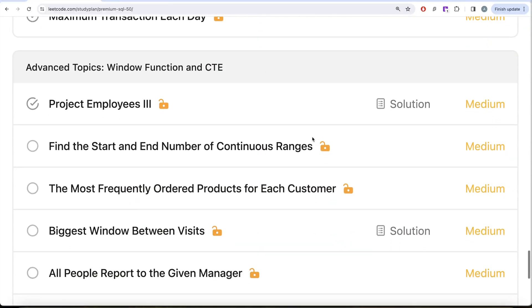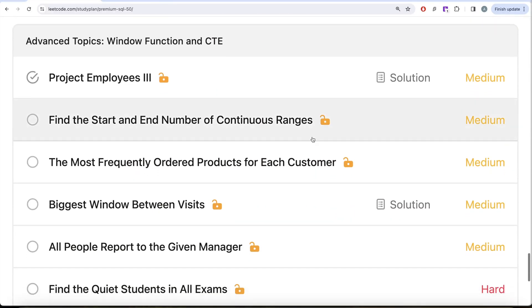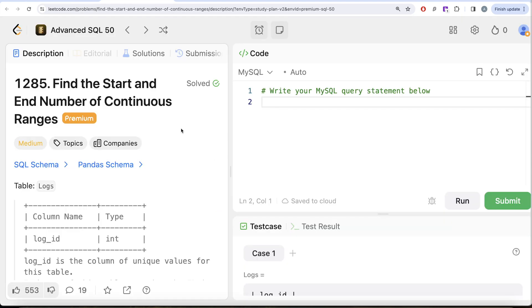Topics like window functions and common table expressions. In this video we are going to solve this question called 'Find the Start and End Number of Continuous Ranges' and try to learn from it. This is the 44th video of this series.